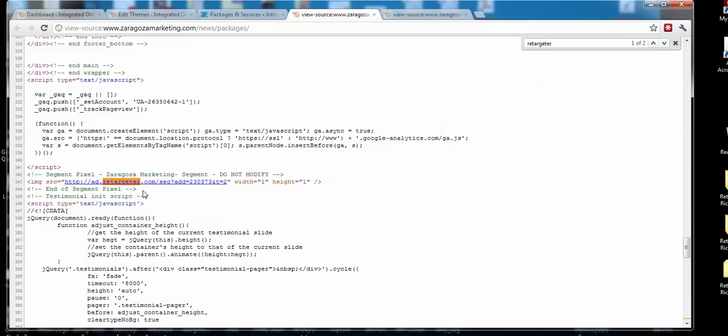Just make sure that you look at the code and search for some sort of wording that's in the code that's not going to be really anywhere else - that'll make it a lot easier to find. Sometimes it could be fetchback, or pixel, or ADNX, or remarketing, depending on what network you're using for your retargeting.